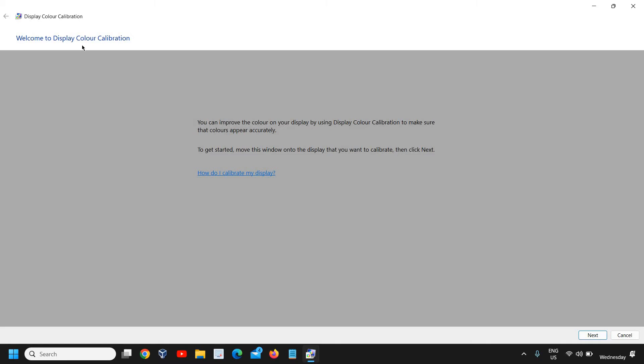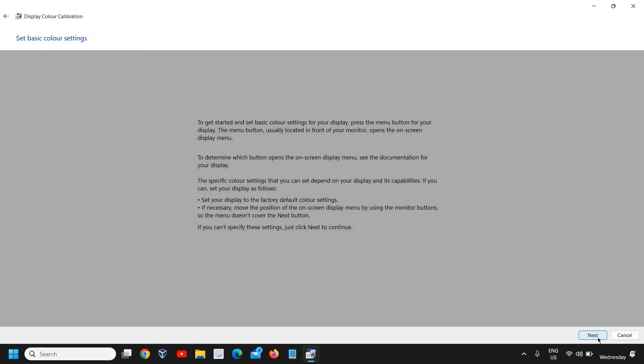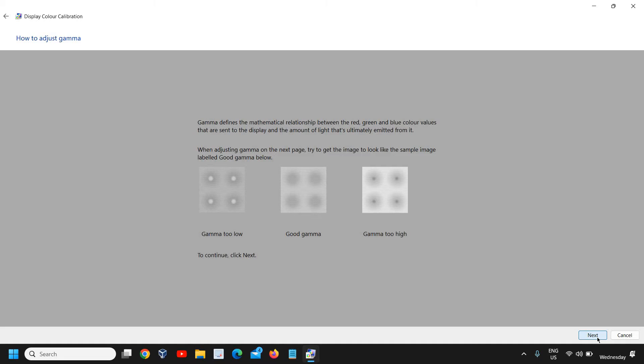Once you do that, a new window will appear that says 'Welcome to Display Color Calibration.' You can improve the color on your display by using Display Color Calibration to make sure that colors appear accurately. Click on Next, and again click on Next.